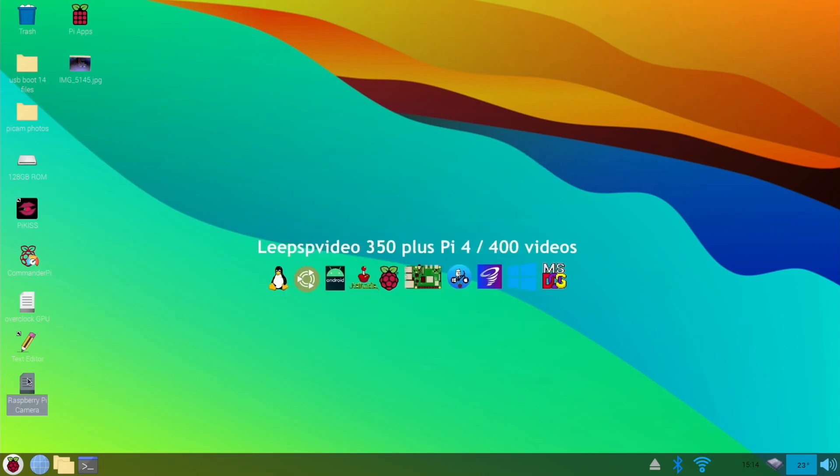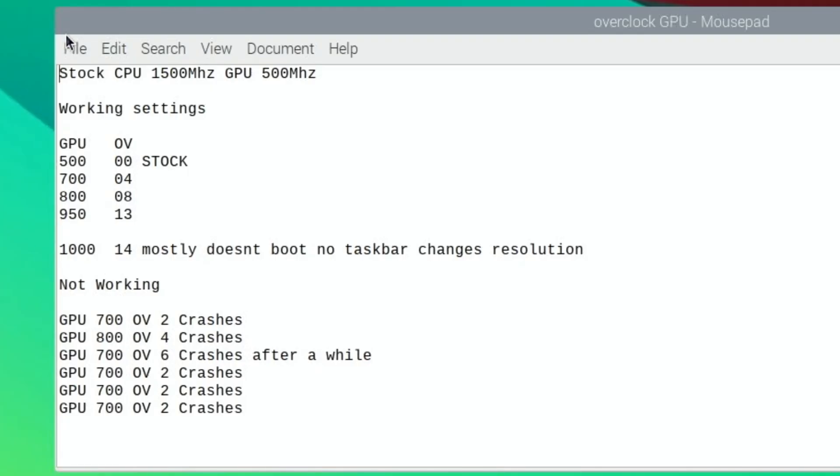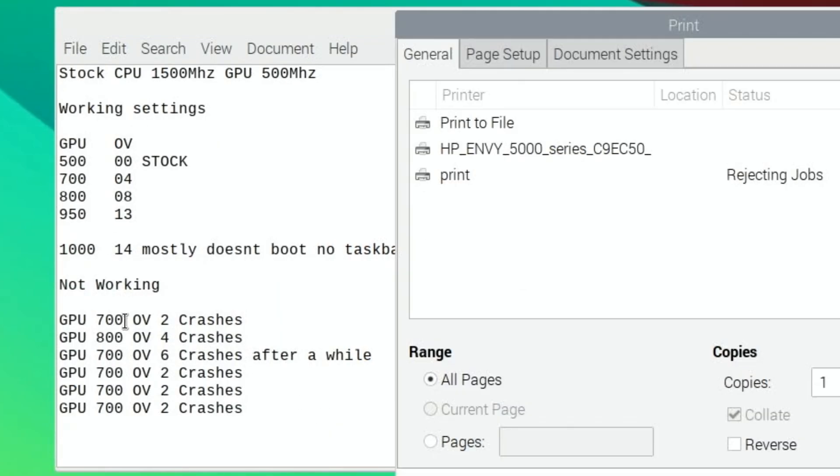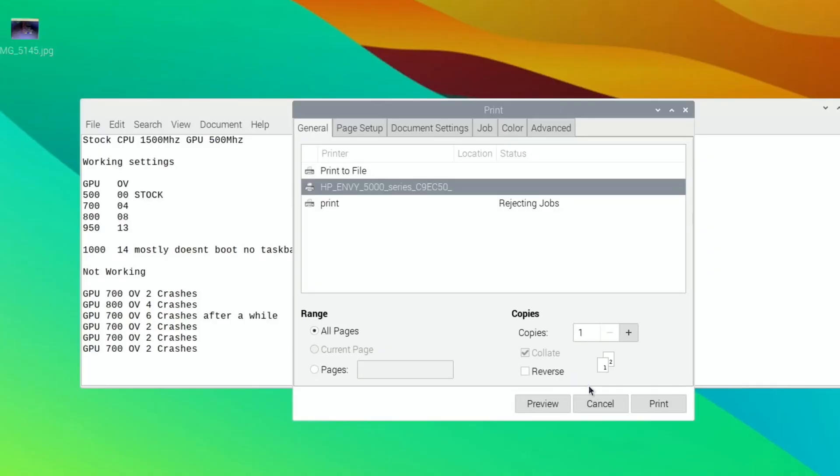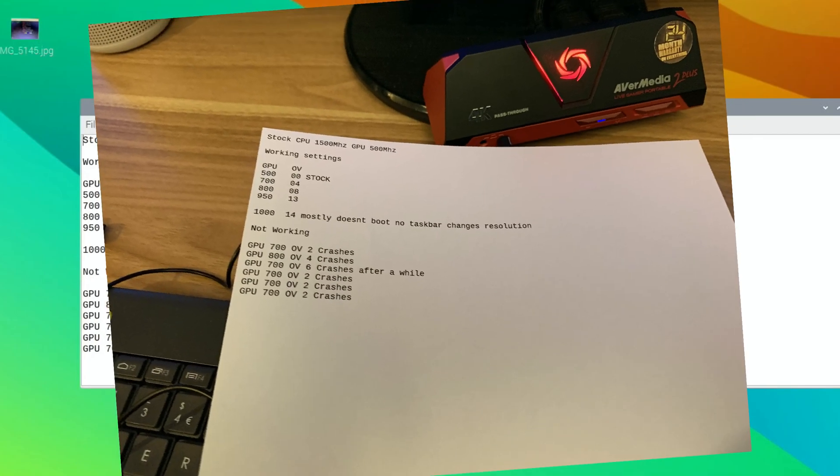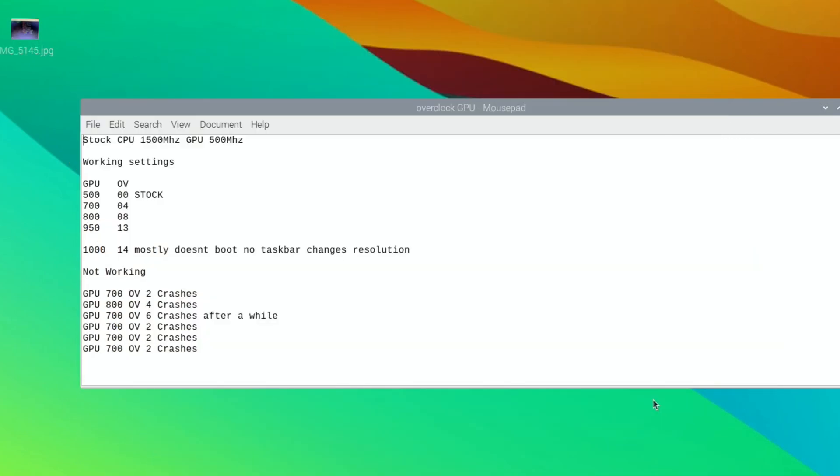And select my printer. And hit print. And I'll run upstairs and have a look. See if it's printed out. And it has. And here's what it sounds like. So, also, I was going to check that NeoFetch and see if something was different on that.